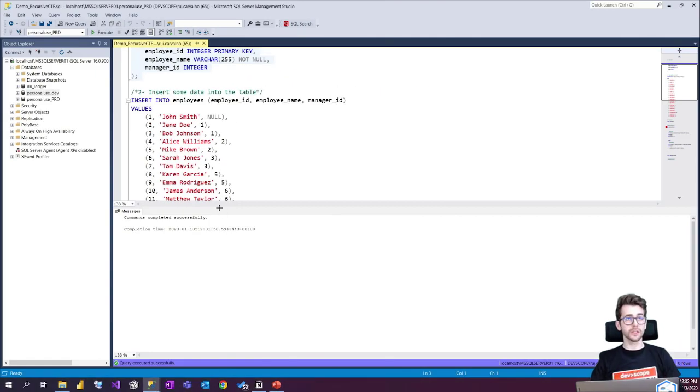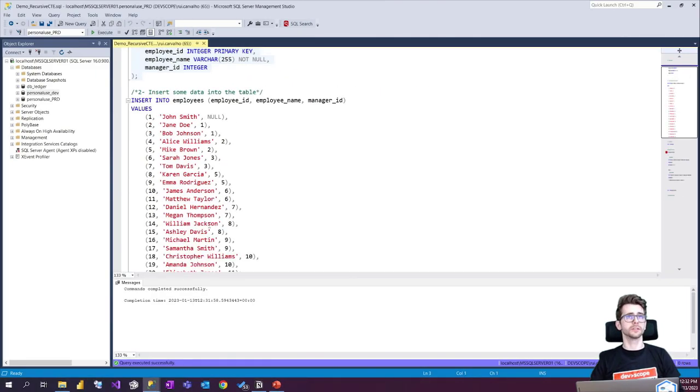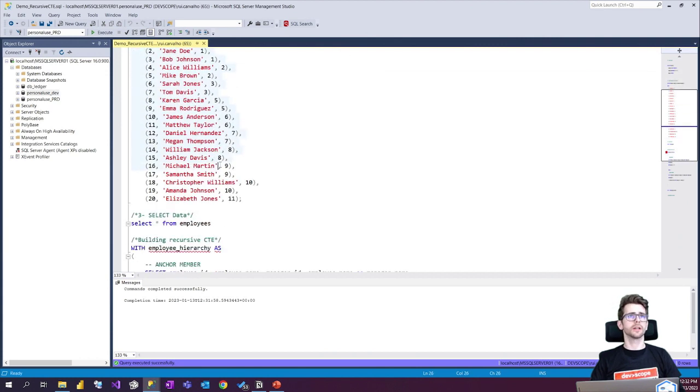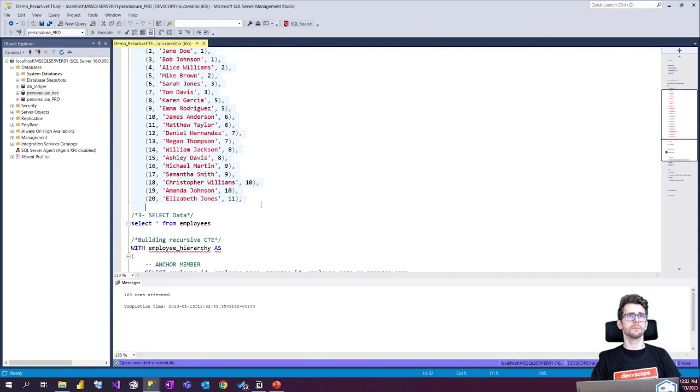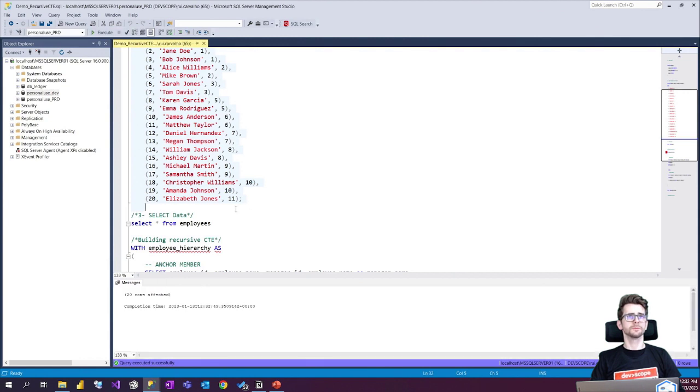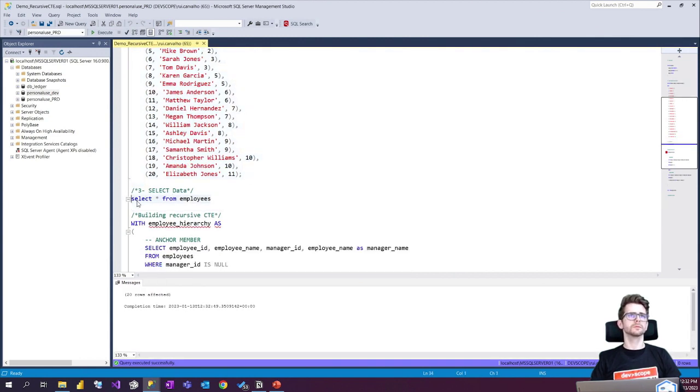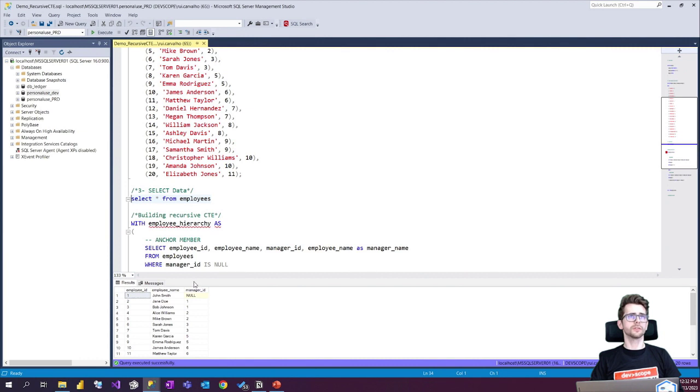And the thing we're gonna do is we already created our table and we're gonna add some registers to work with. So let's take a look at our data.